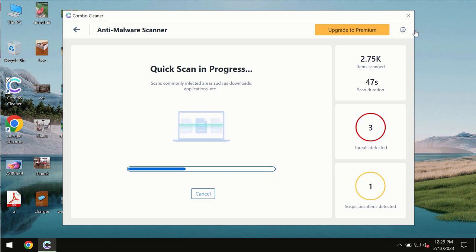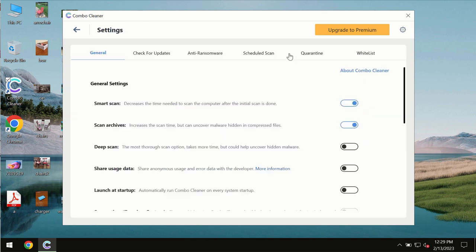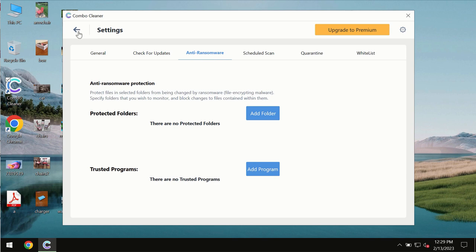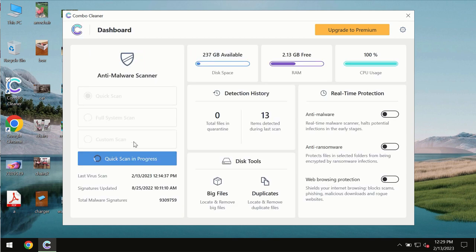ComboCleaner also provides a special anti-ransomware feature which allows you to add folders that would always be protected against ransomware attacks.